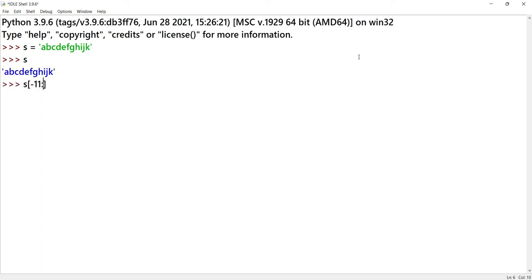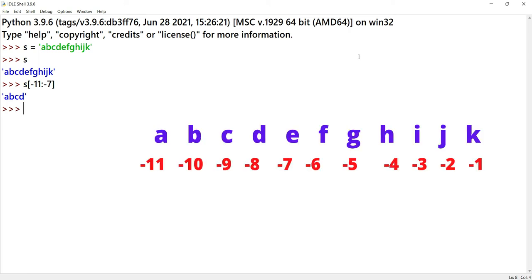S of minus 11 colon minus 7. This is already written. Minus 11 is start and minus 7 is end. The output is A, B, C, D. We have to start with the string. Here the start is minus 11 and end is minus 7. We also have to use a step size, but the default value is 1.